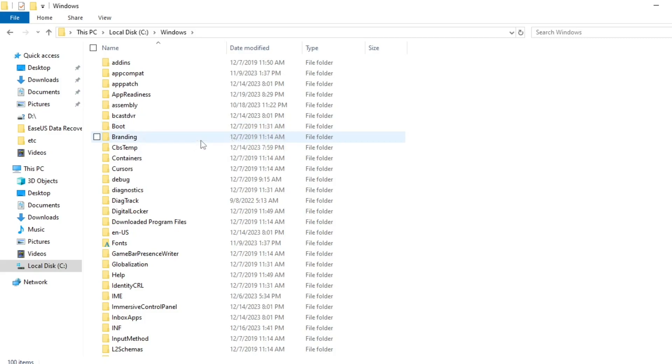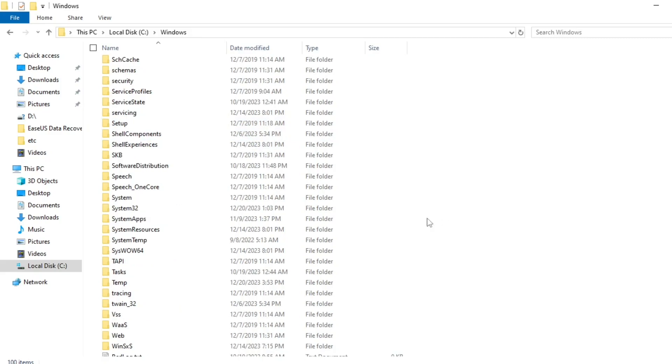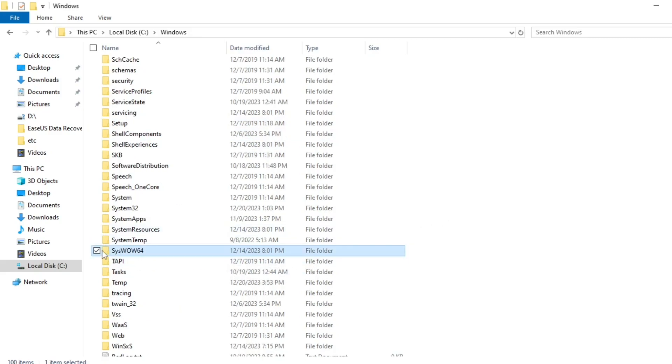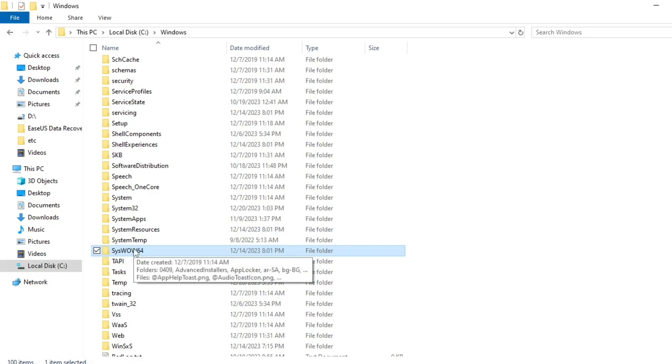Look for the SysWow64 folder if you are using a 64-bit machine. If you are using a 32-bit machine look for the System32 folder.